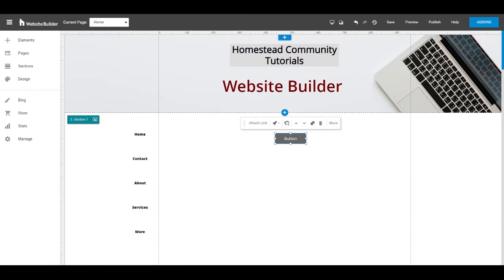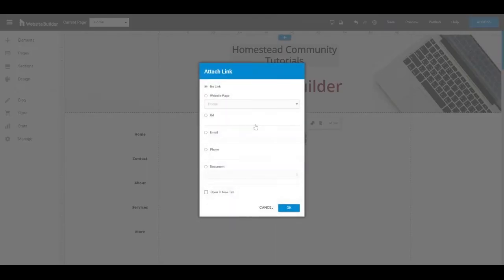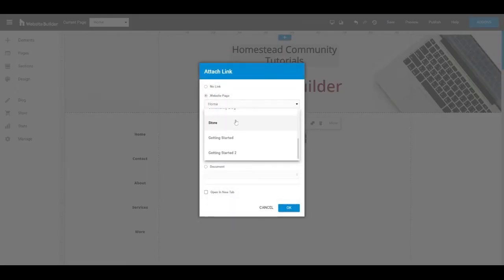It could be a call now button for them to contact you, a learn more to go to an article, or a button that'll direct them to another page. If you click attach link, you'll see those options where you can go to another page on your current website.